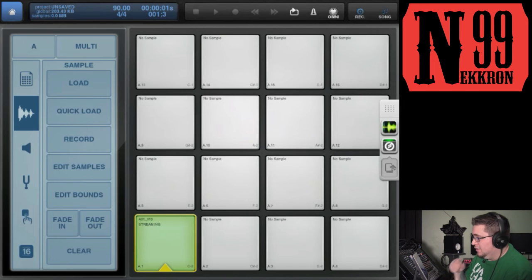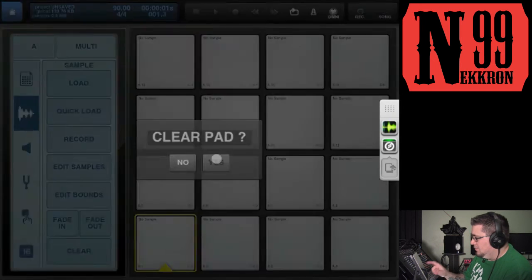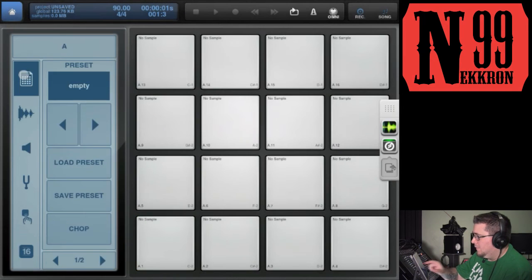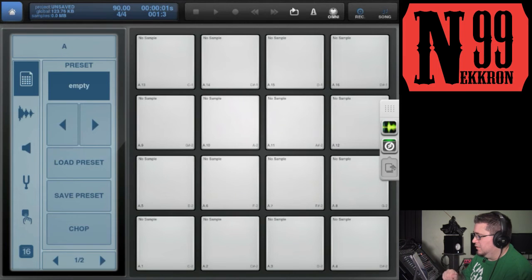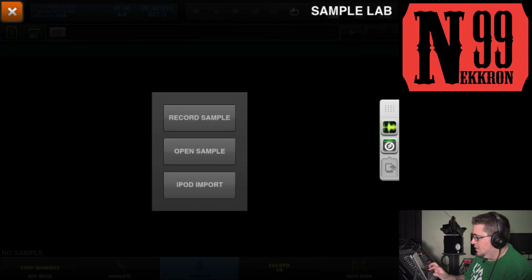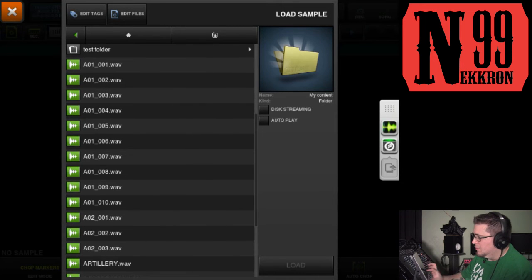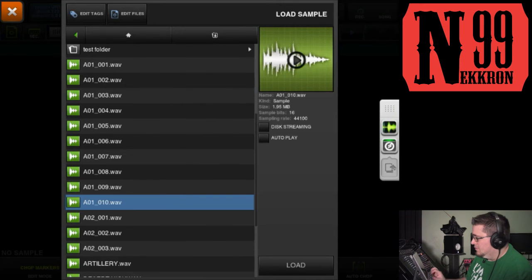You can load it there as well. Also, you can go into your Chop Lab. If you want to chop that sample, you can open the sample and find it in here—you just have to remember what the name was.